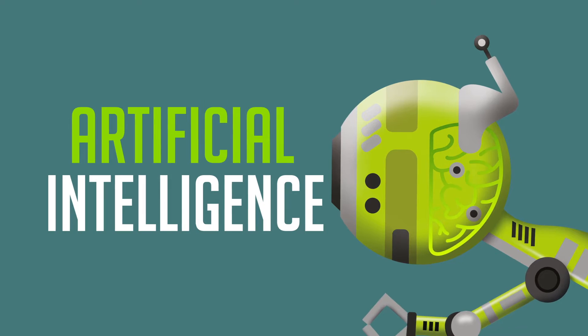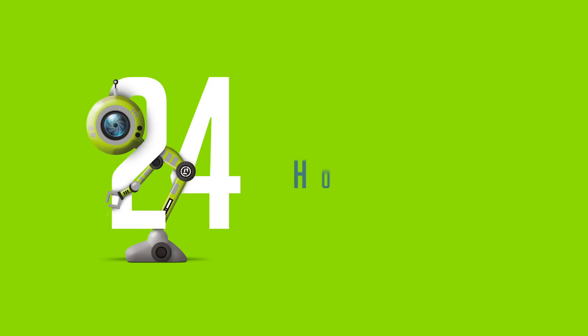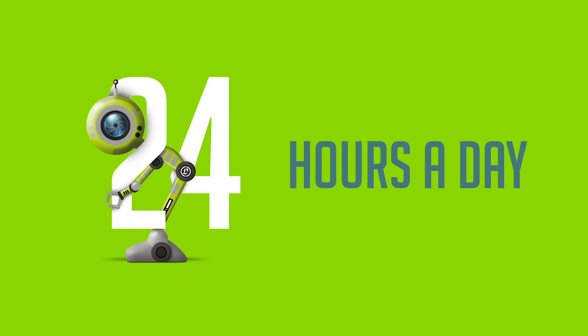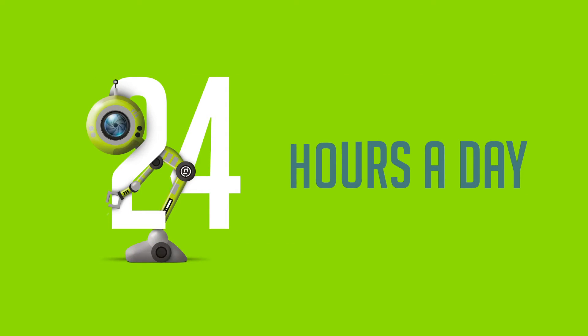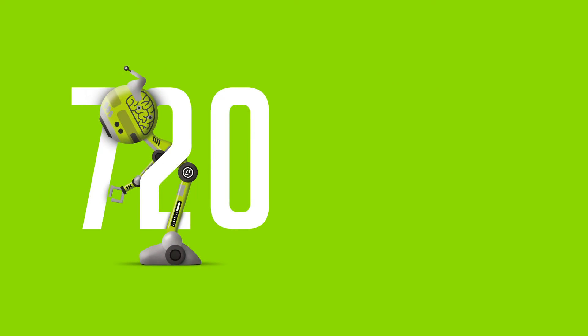Doesn't get tired? No. Will work 24-7. No breaks, no coffee, no sleep. Never slows down.